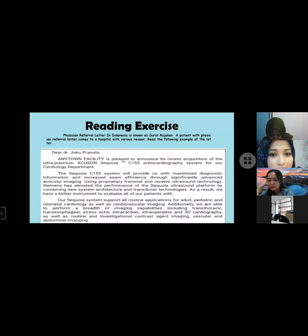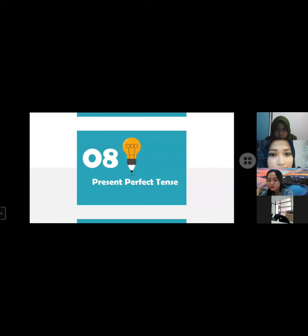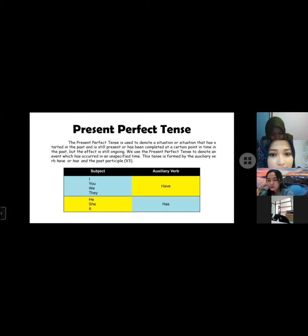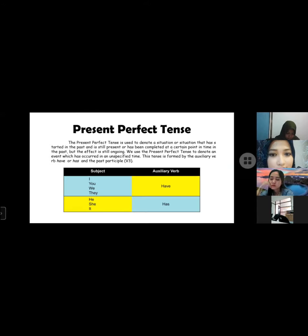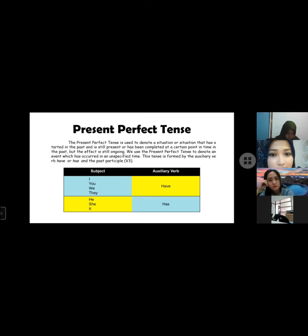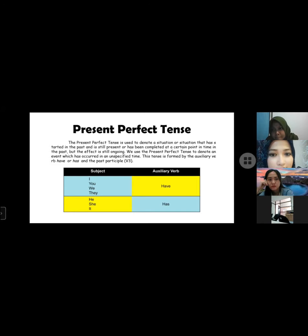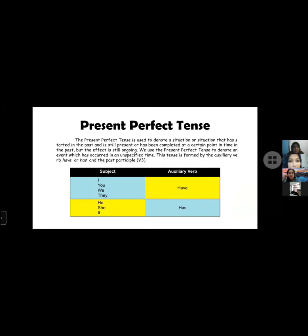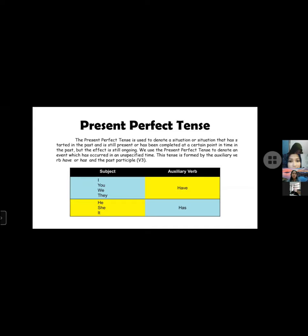Chapter 6: Present perfect tense. The present perfect tense is used to denote a situation that has started in the past and is still present or has been completed at a certain point in the past but the effect is still ongoing. We use the present perfect tense to denote an event which occurred in an unspecified time. This tense is formed by auxiliary verb have or has and the past participle, using verb 3. Jadi simple present perfect tense fungsinya adalah menjelaskan aktivitas yang sudah atau belum terjadi dengan waktu yang tidak terlalu jelas. Subjek I, you, we, they auxiliary verbnya pakai have. Kalau she, he, it dia auxiliary verbnya pakai has.